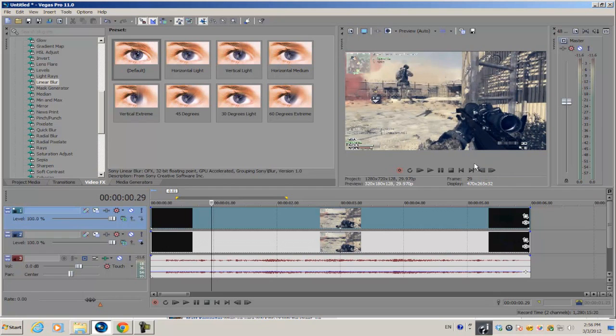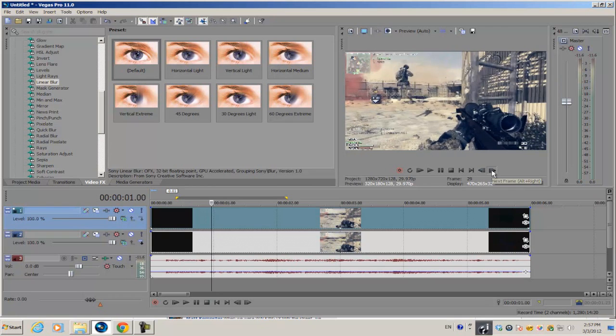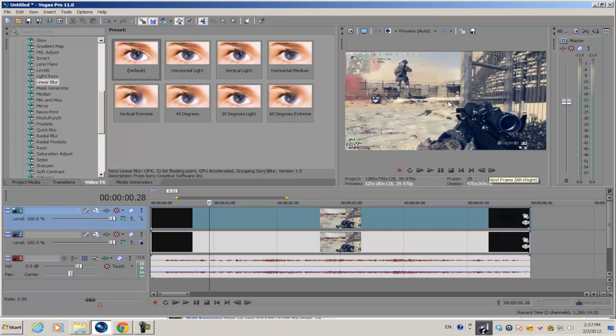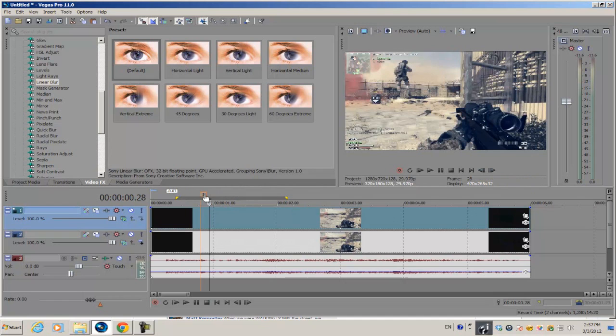Browse through your video to find the parts where you want to apply the effect. The effect itself is only about 10 to 15 frames long, so it's a really short effect. Once you find the starting point, press M on your keyboard to set a marker on the timeline.